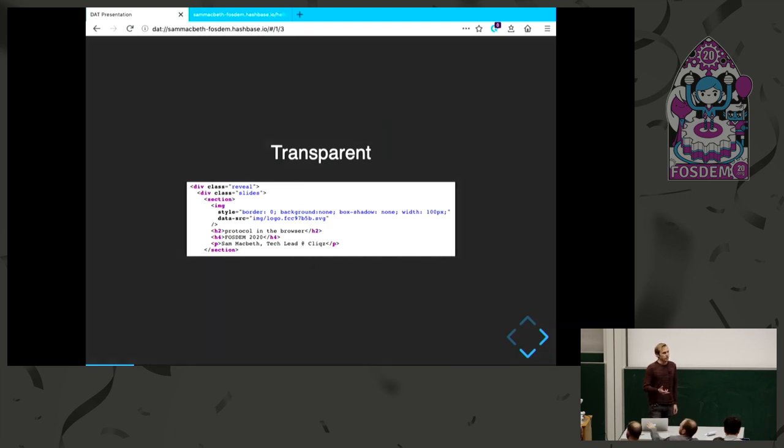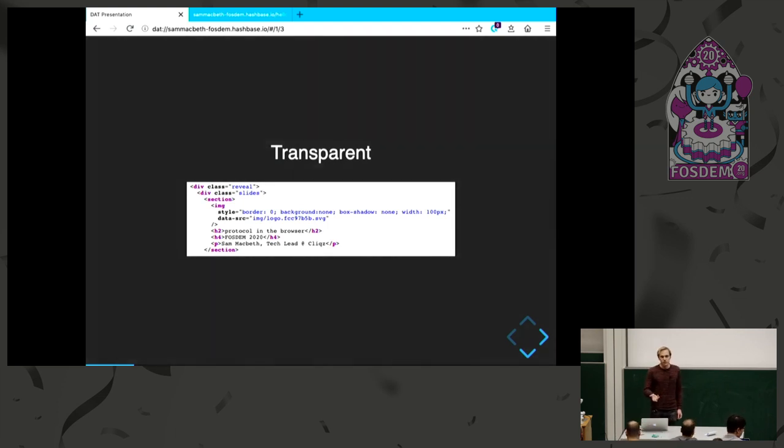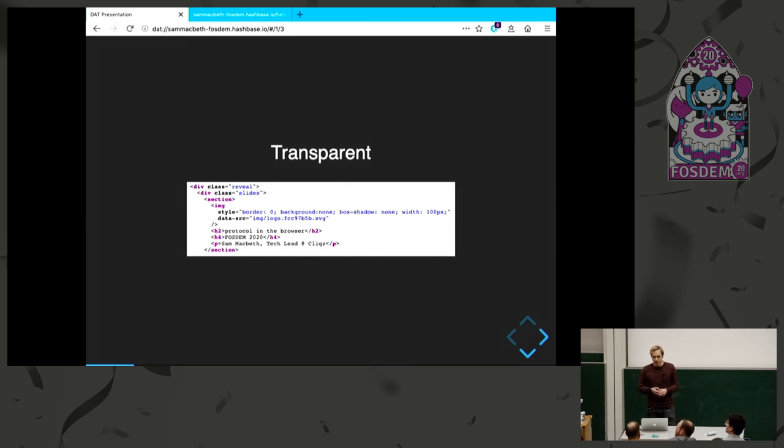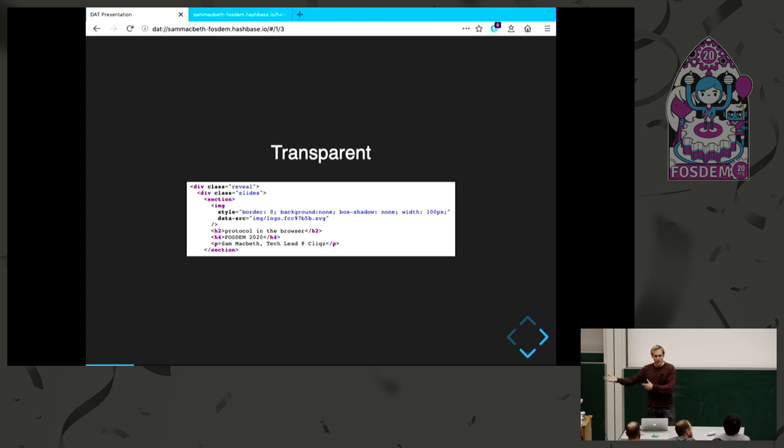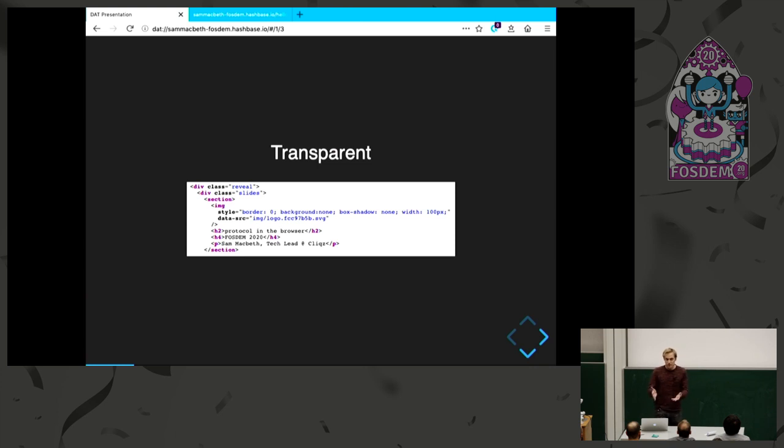It's also super transparent. We're familiar with View Source on the web. You can look at all the front-end code, but if there's no servers, there is no back-end code that you usually can't see. It actually all has to be inside the front-end source code, so you can View Source of the server as well.